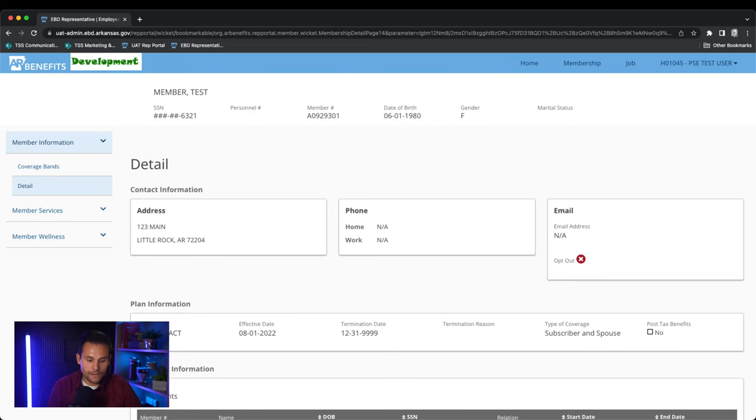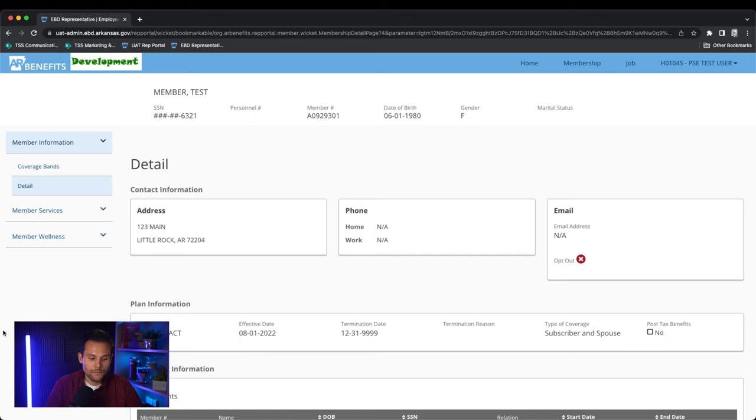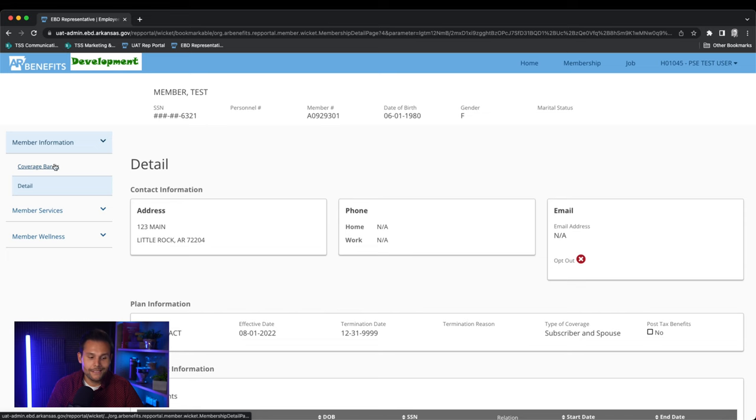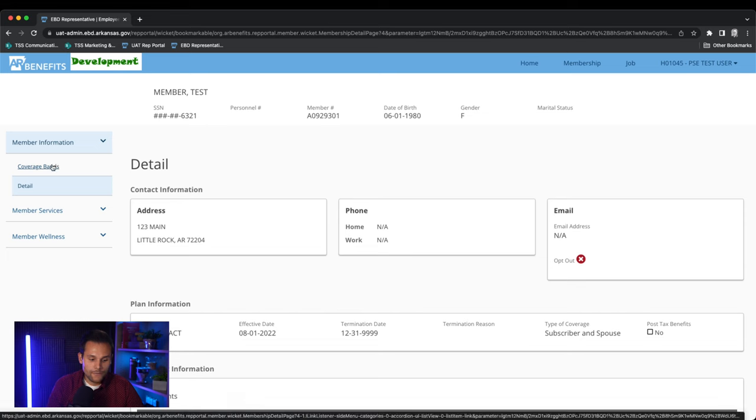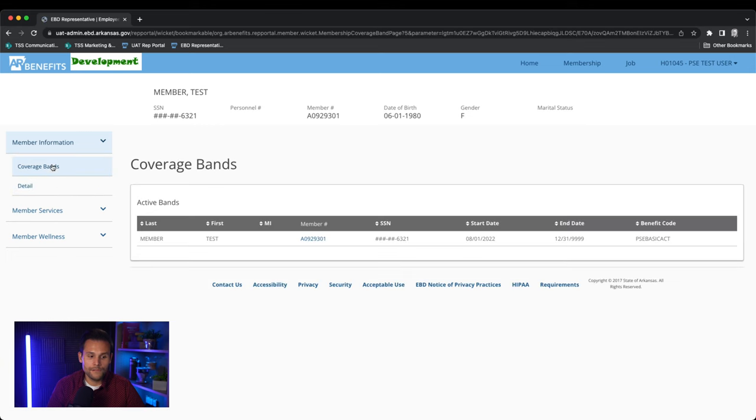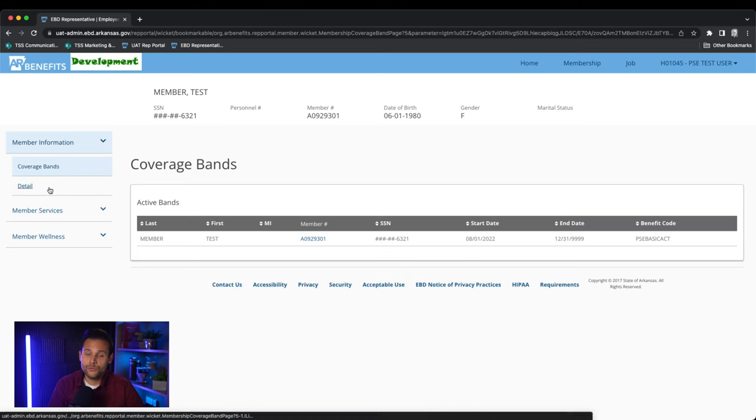On the left side of the member's detail page you'll notice several options. The first one being member information. Clicking the down arrow, coverage bands and detail populate. Coverage band shows you active insurance bands the member has with AR benefits. Detail shows you the member detail page that we previously viewed.